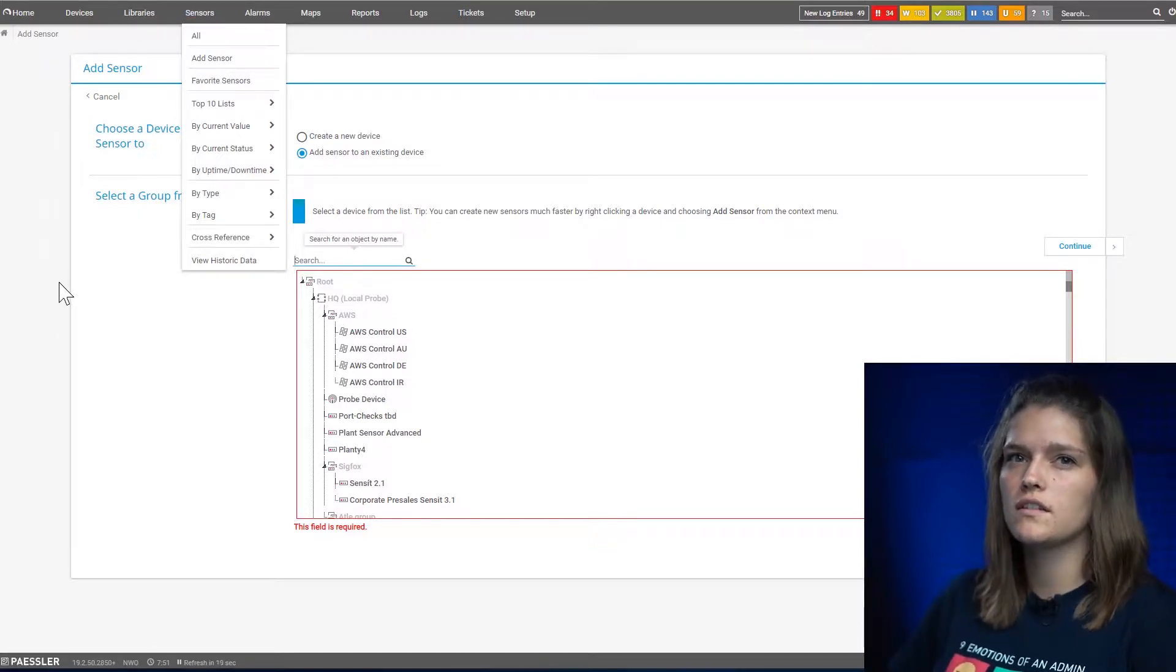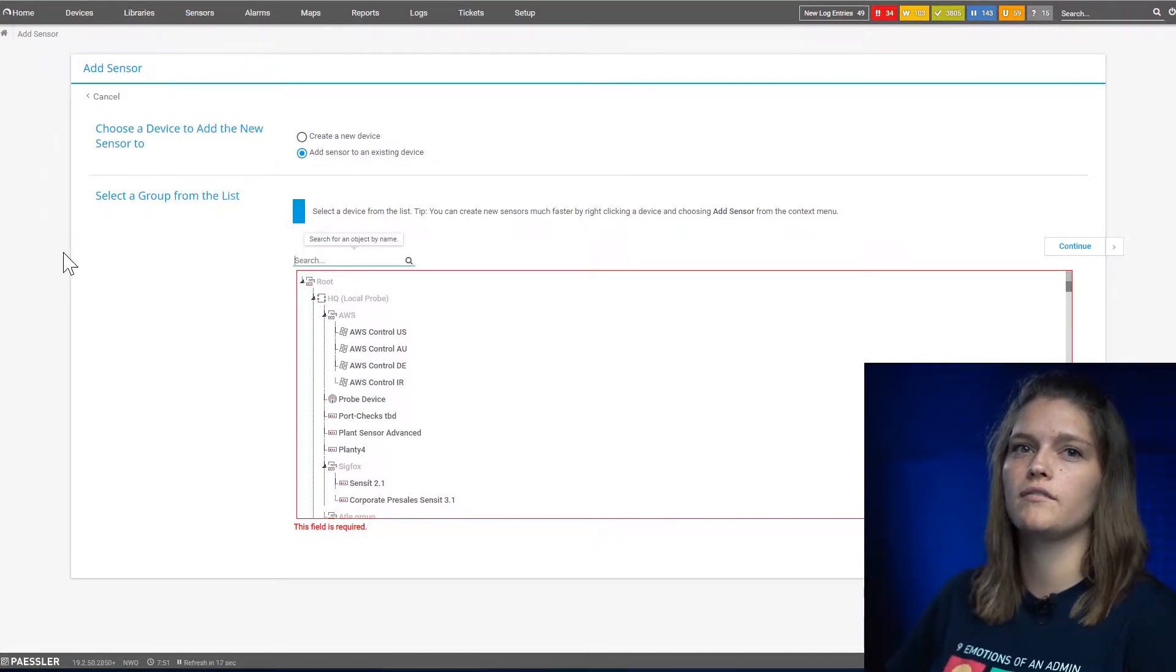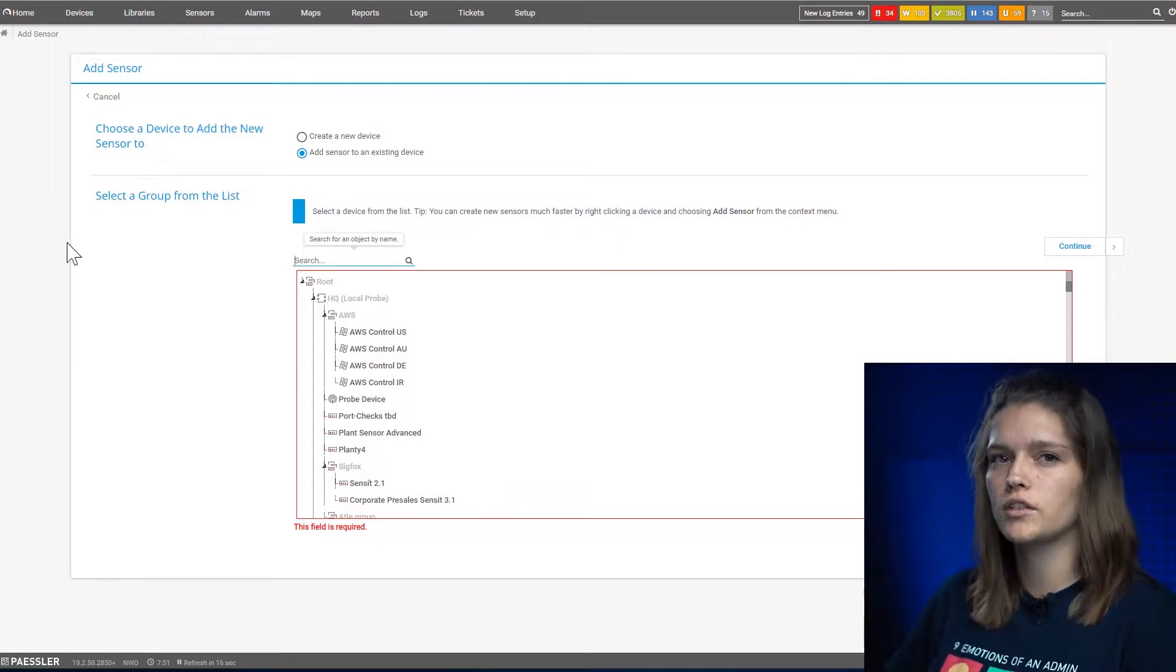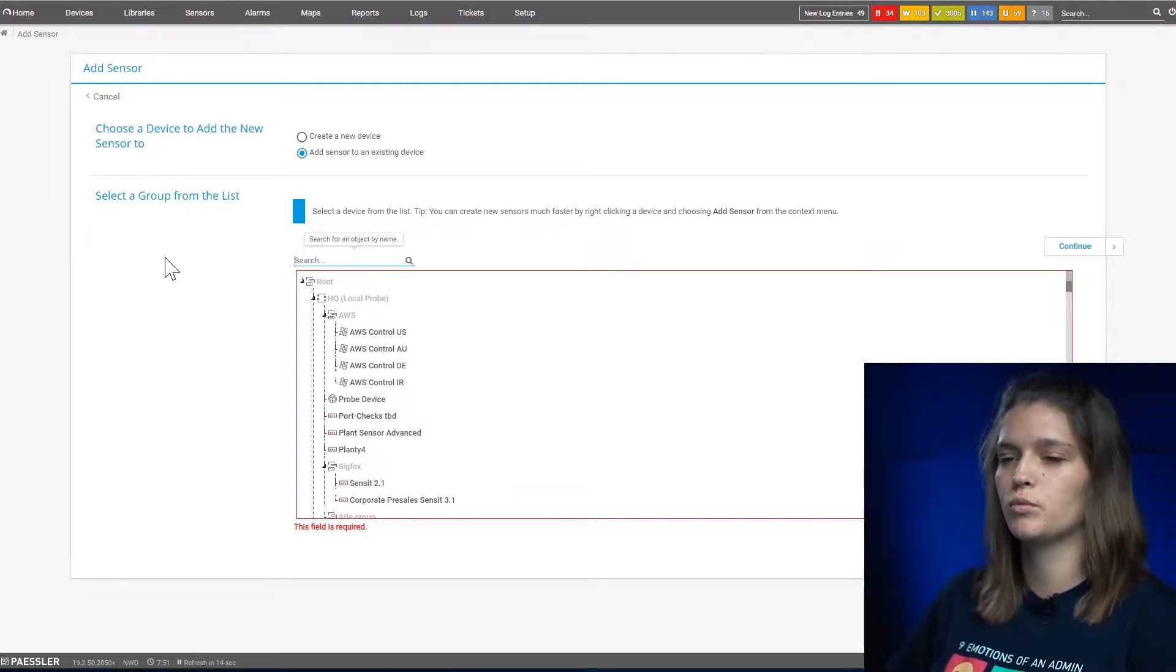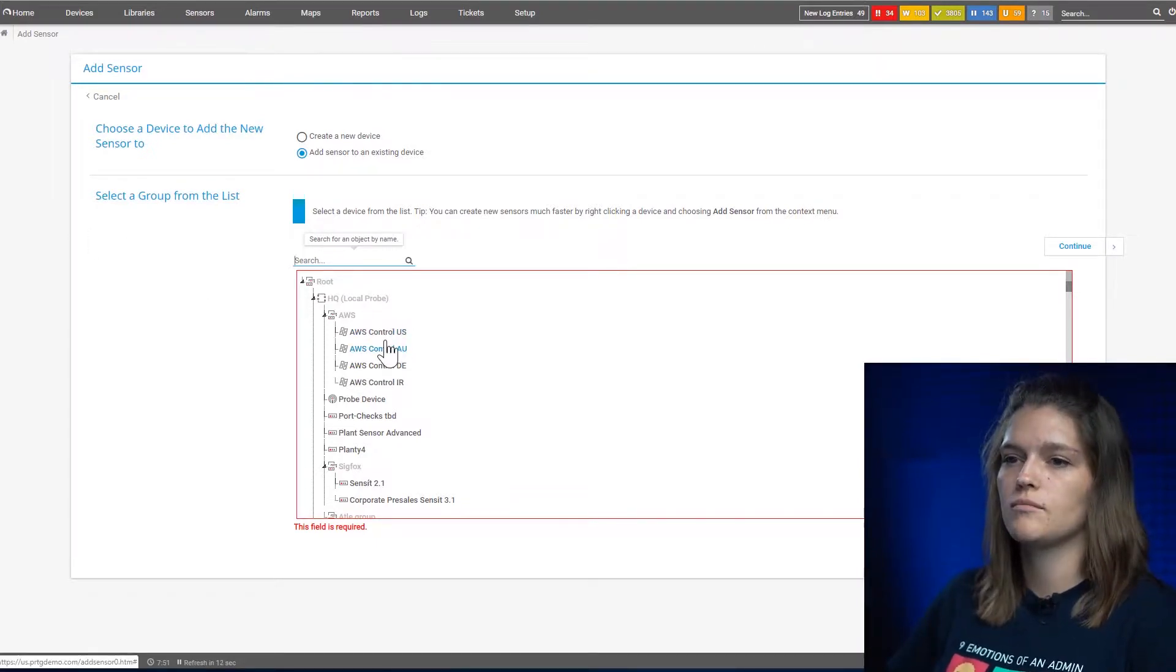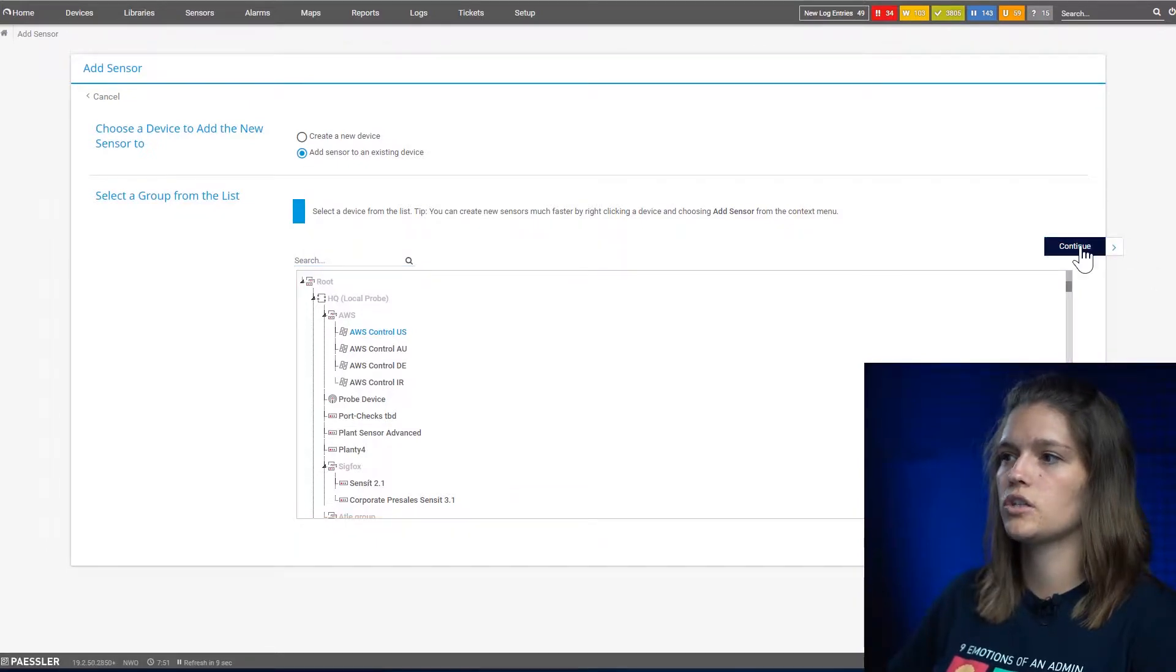Of course this is not necessary when you perform the right-click on a device because you already chose the device where you want to put the sensor on. So let's simply select one device and say continue.